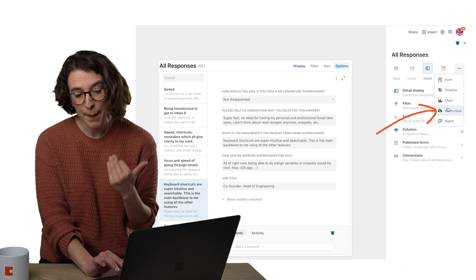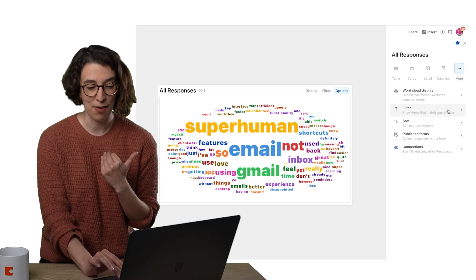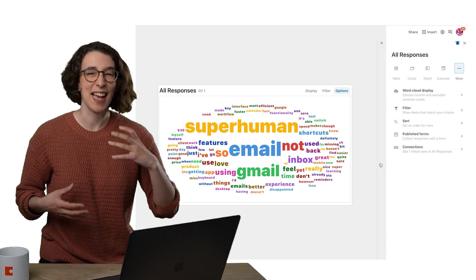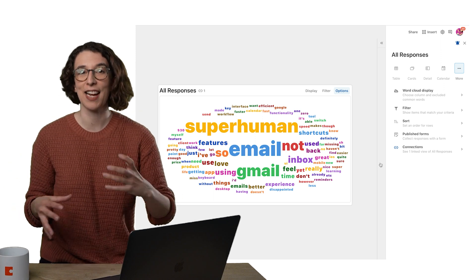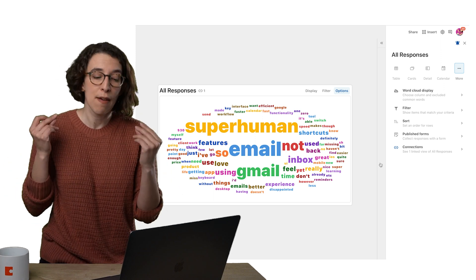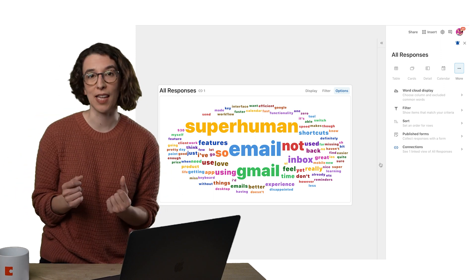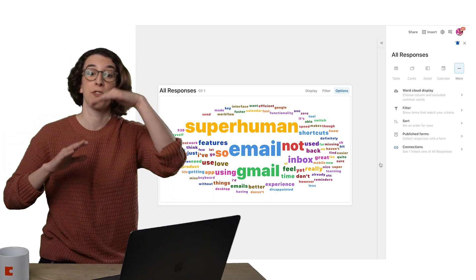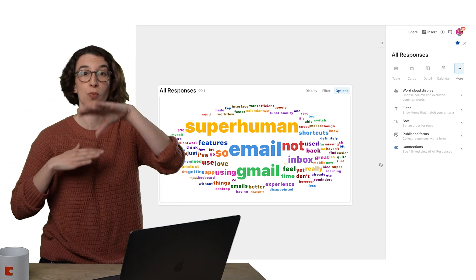But for Forms, I particularly like the word cloud. This allows me to see trends and energy and what my people are responding to very quickly without me needing to go through row after row.